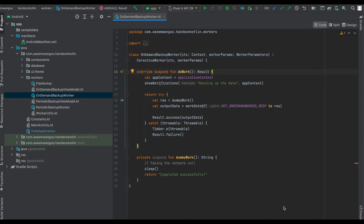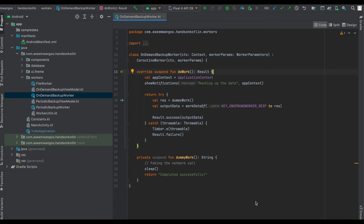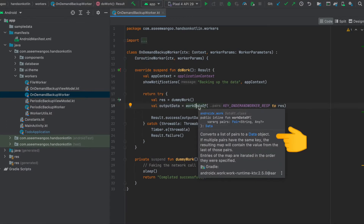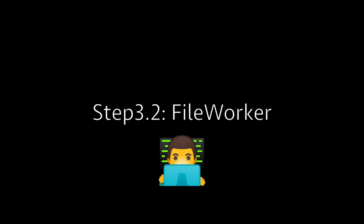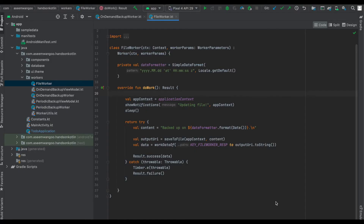Inside doWork we call a dummy function called dummyWork, which in the real world would fake a network call, but in our case it just sleeps for three seconds. It returns a string, and that result is passed to the worker's result success using workDataOf, which converts a list into a Data object that can be passed on further. In case of an error, we pass result failure.